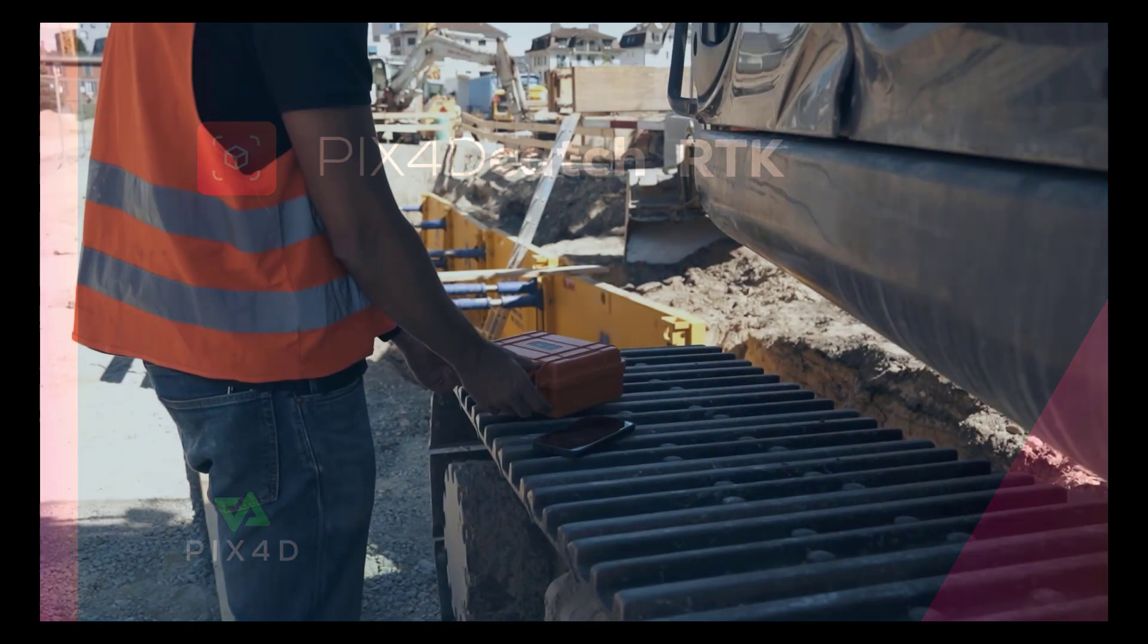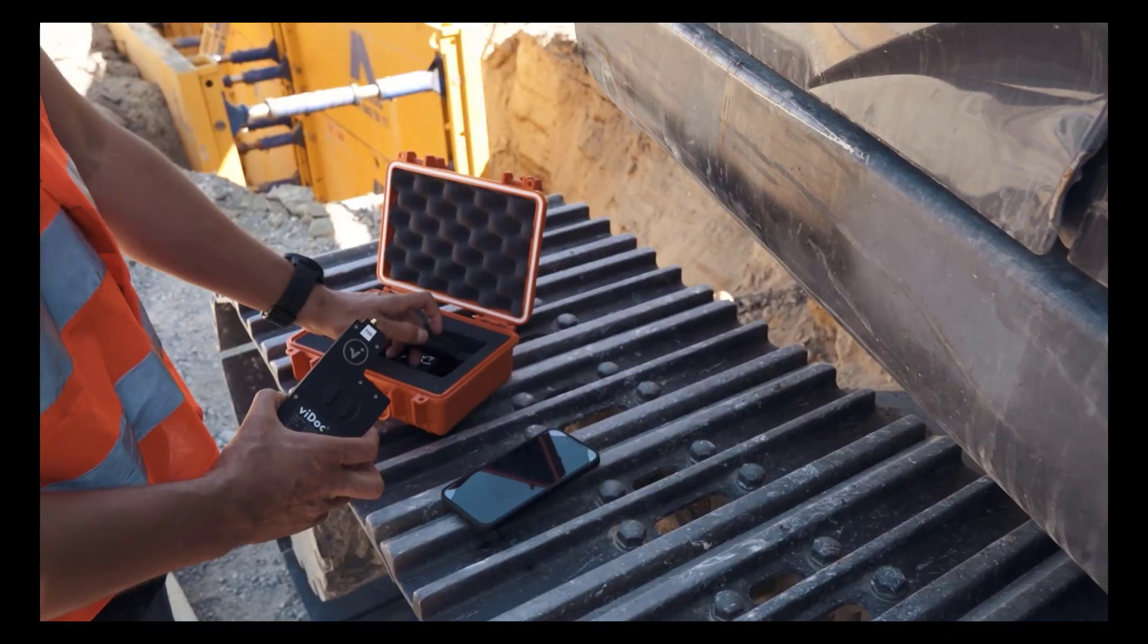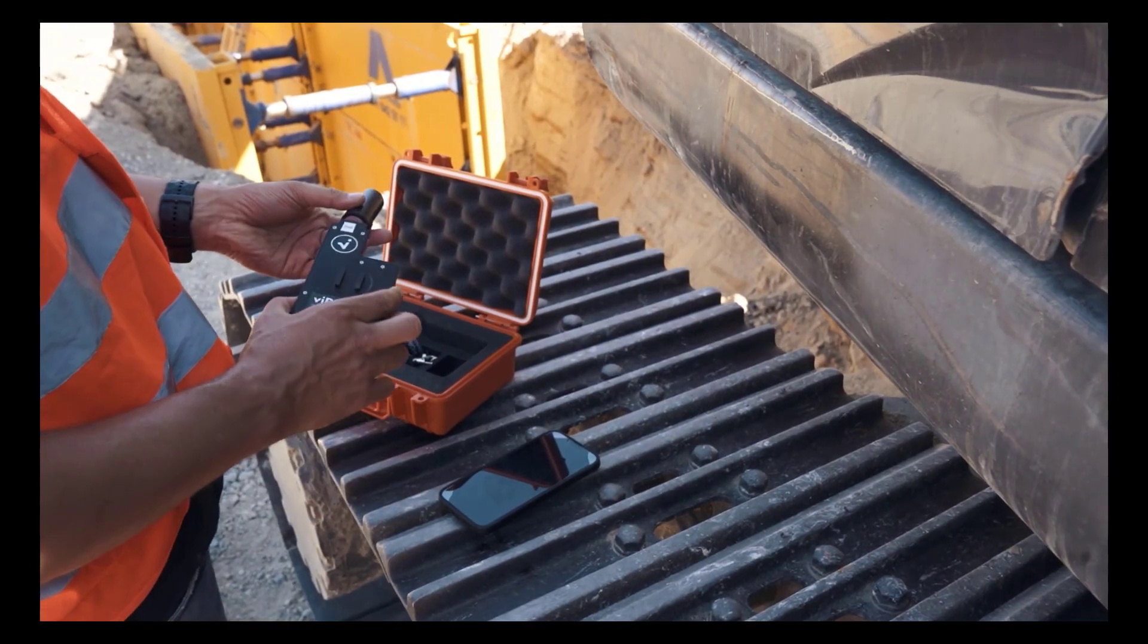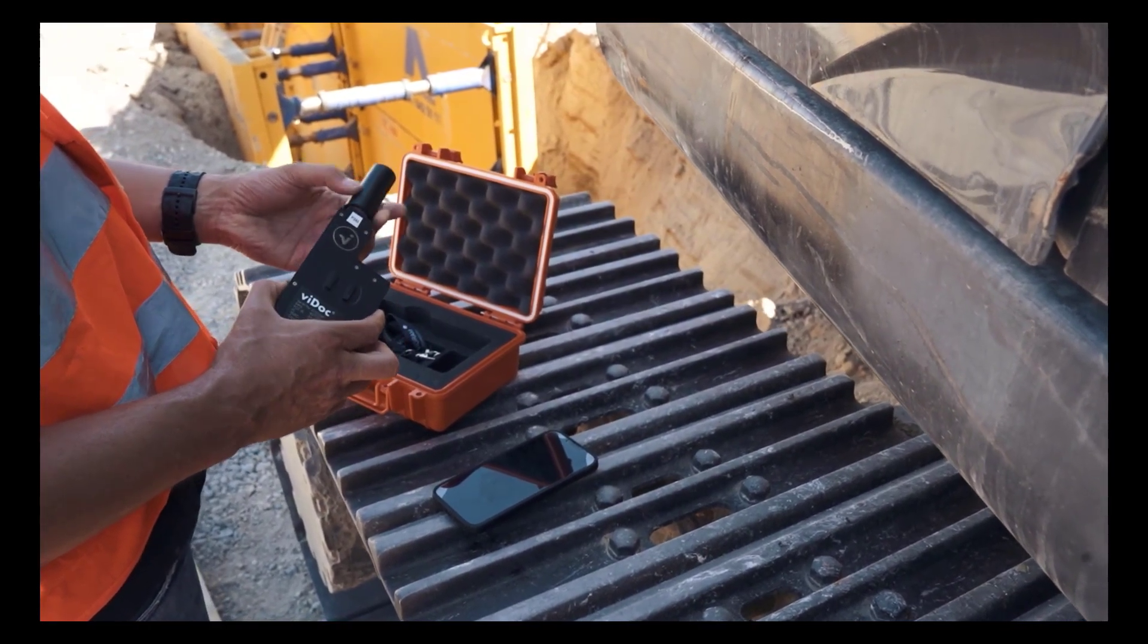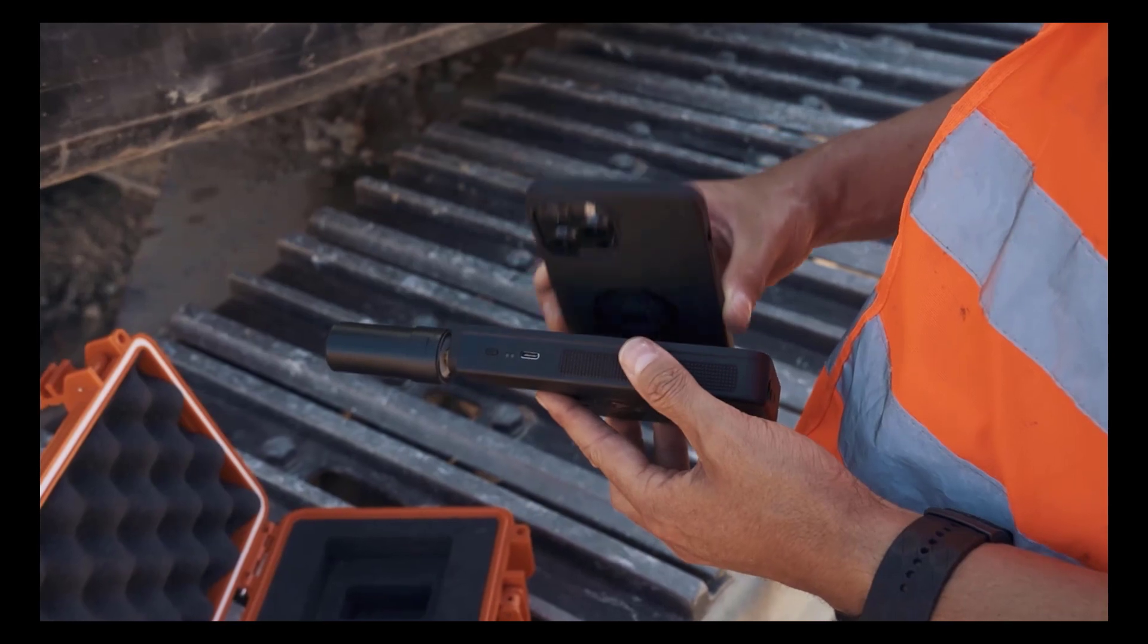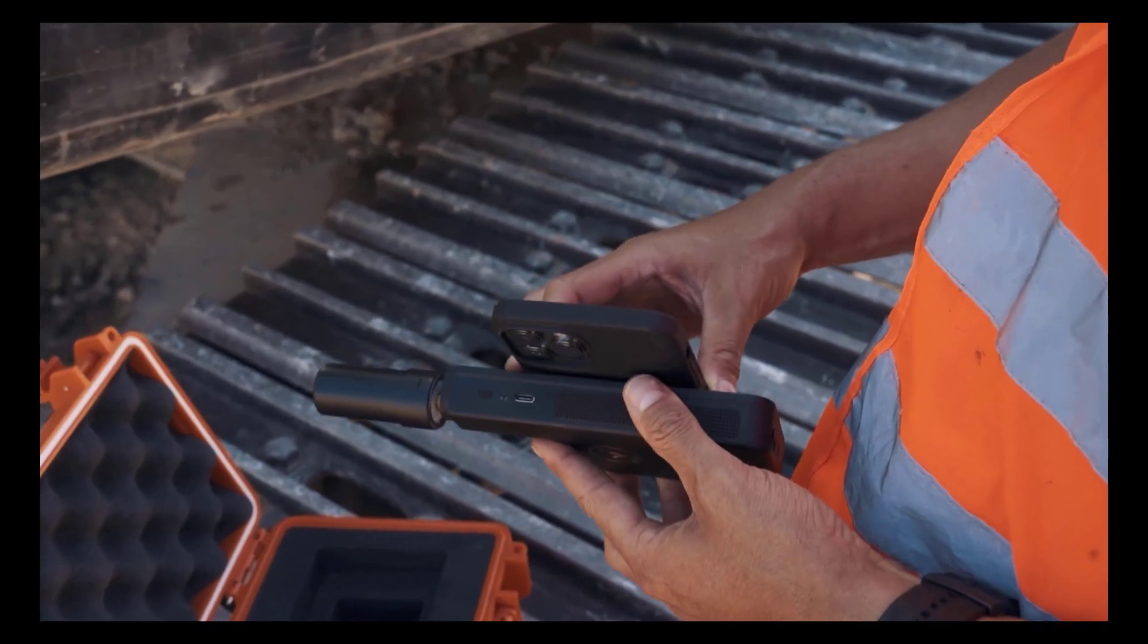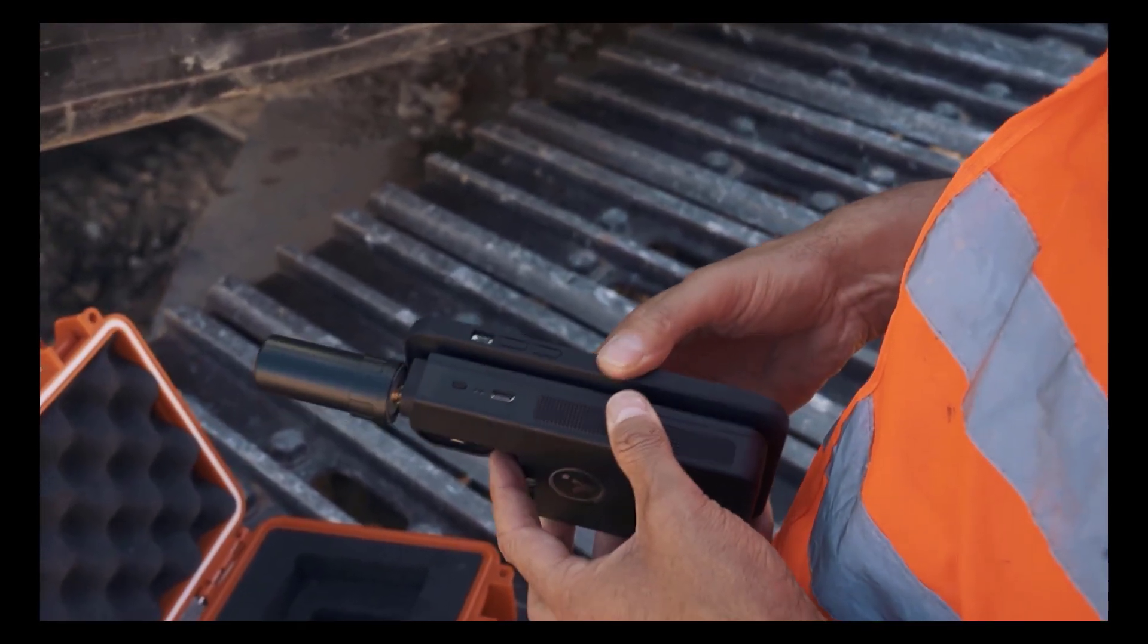Assemble your Vidoc RTK rover by screwing the antenna onto the top of the rover body. With your mobile device inserted into the dedicated case, mount the device with a simple twist to the Vidoc.